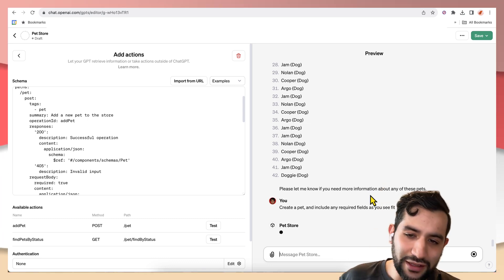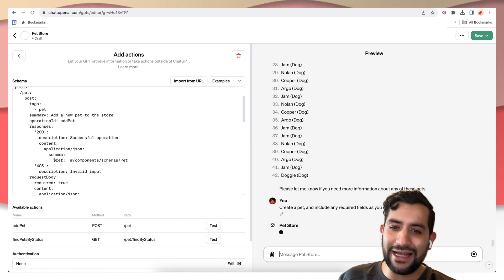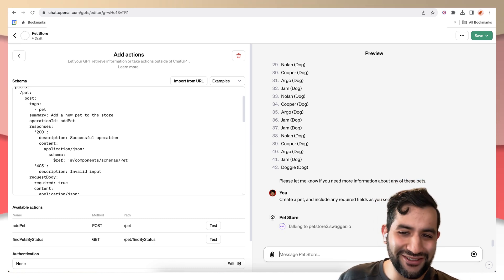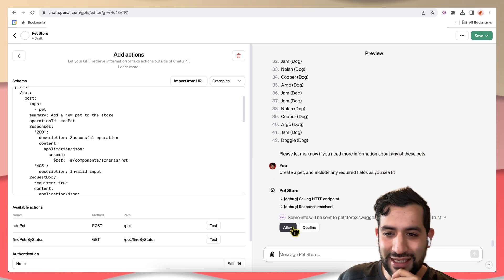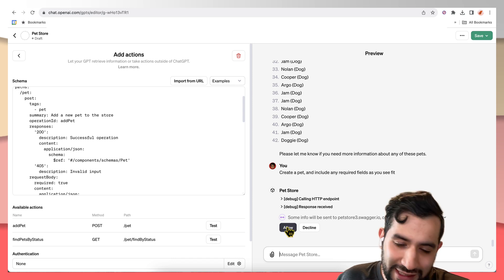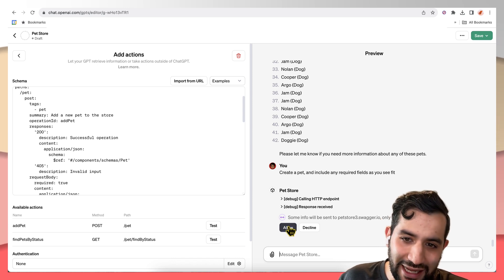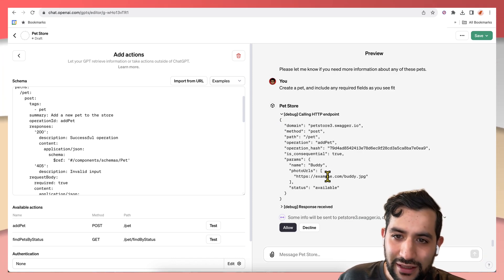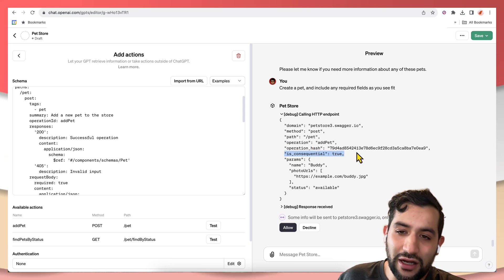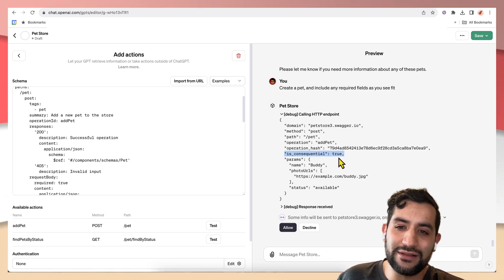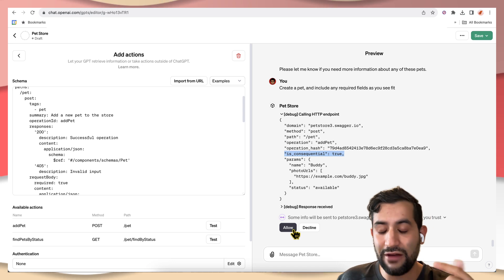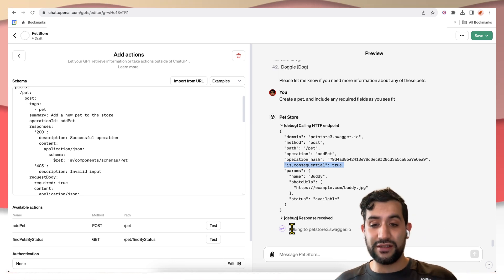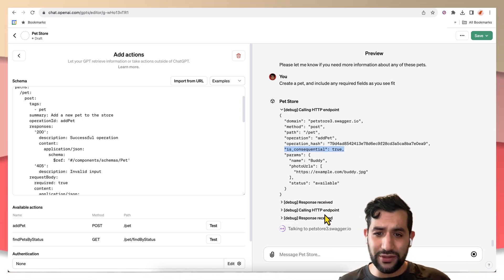So the API actually doesn't allow you to create pets just like this. But notice that it doesn't say always allow here because by default, anything other than a get request is automatically consequential. So you have to verify every single time. So we'll do that.